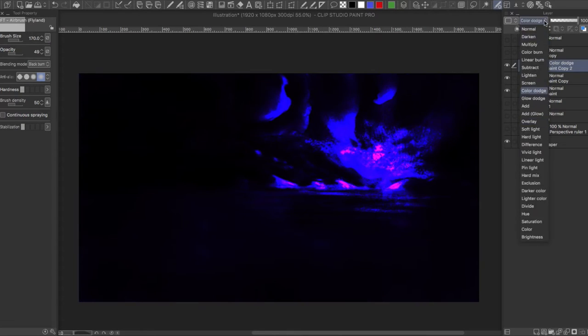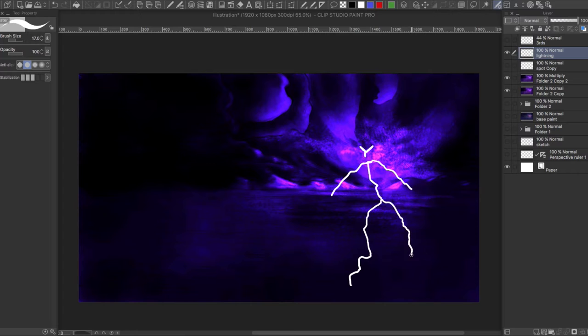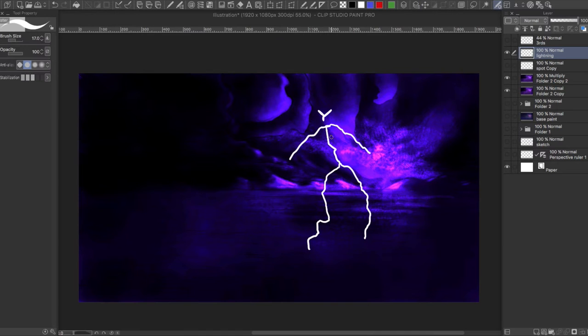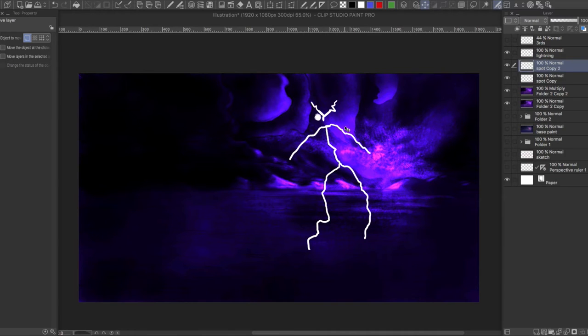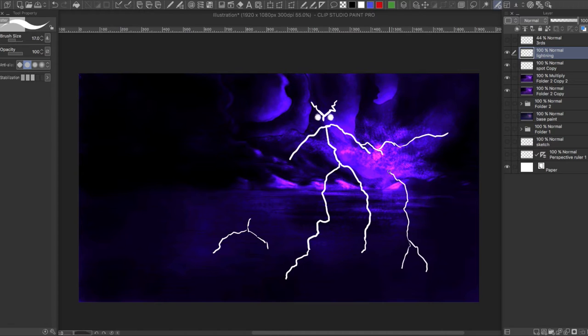Yes, a lightning creature. Nothing else but lightning walking the planet.